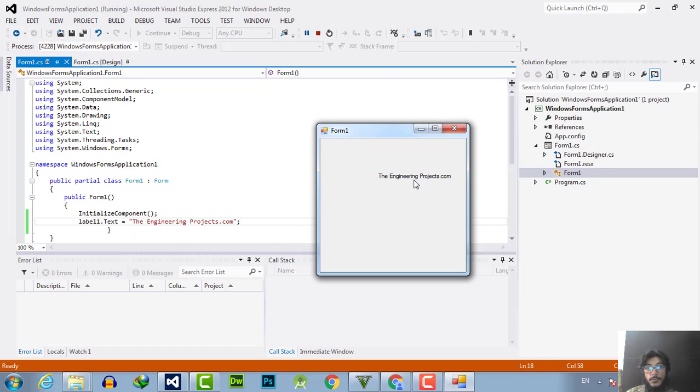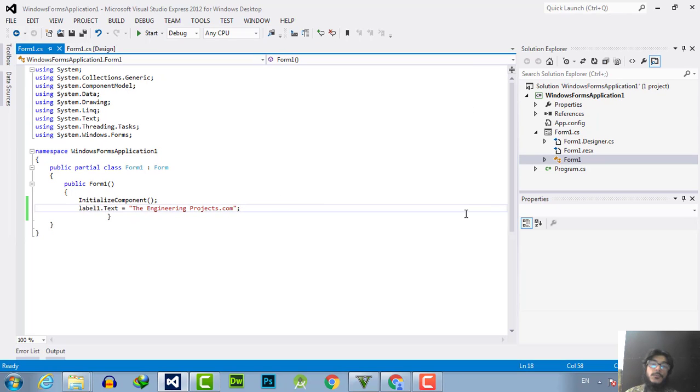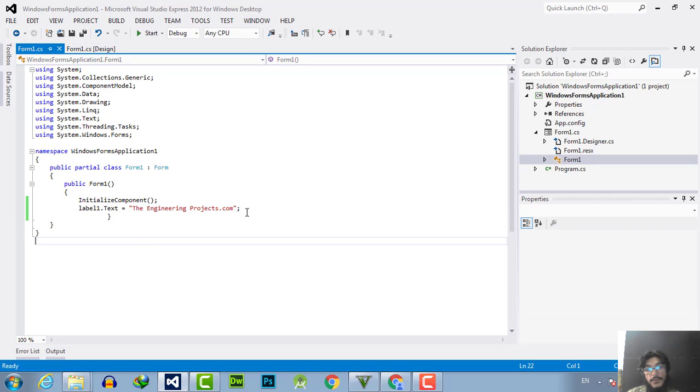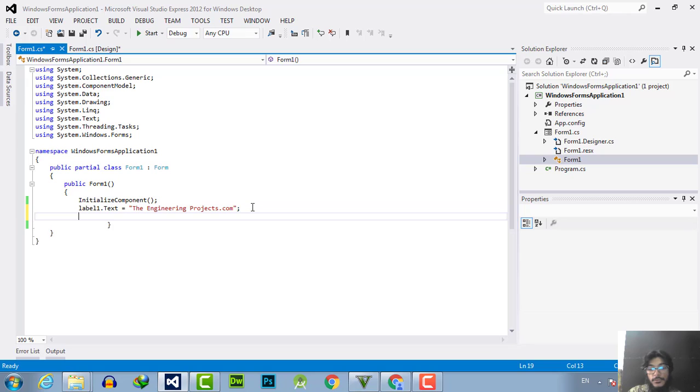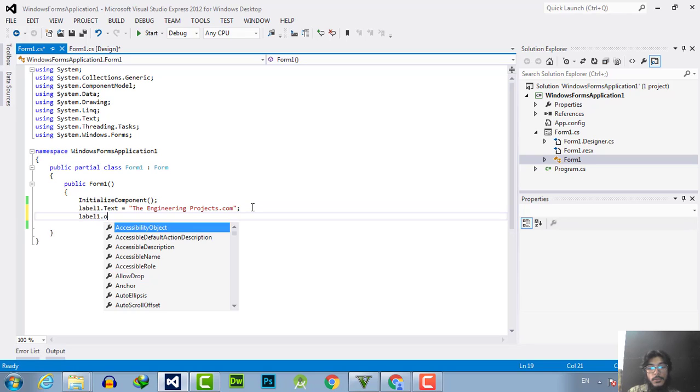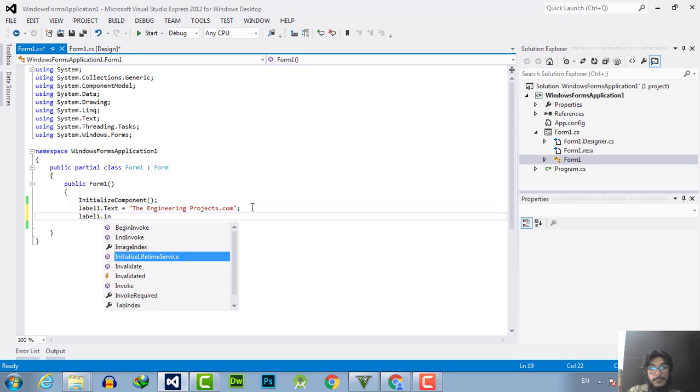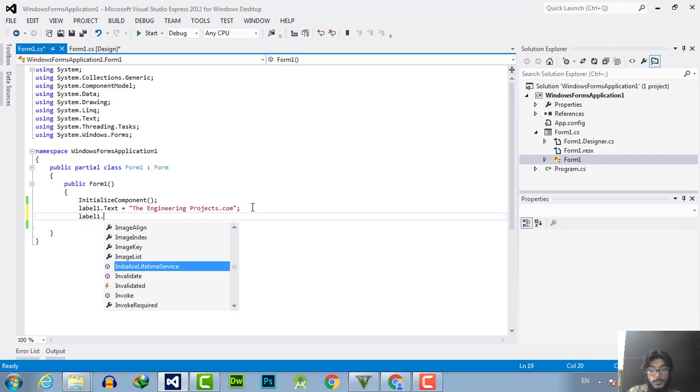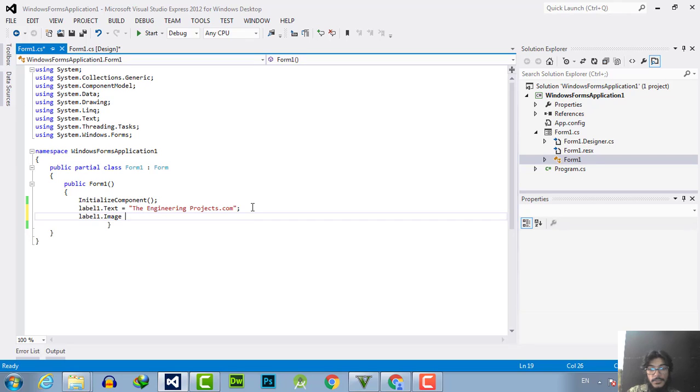You can also put images instead of strings. For example, if I will use label1.Image, label1.Image equals, then the path of the image. Here is the path of the image, full path with the extension.